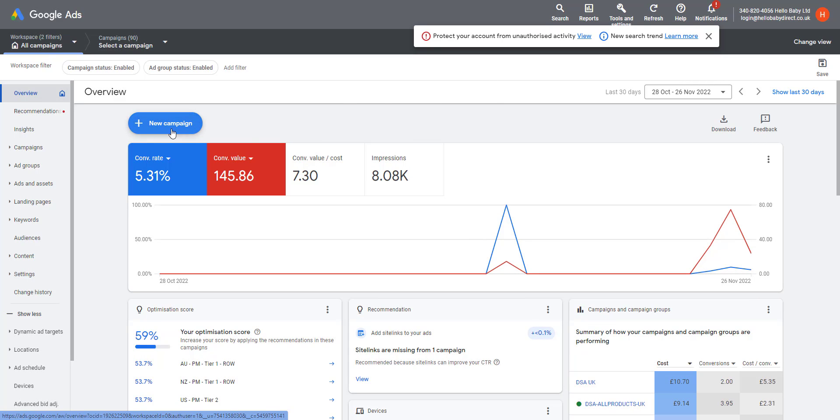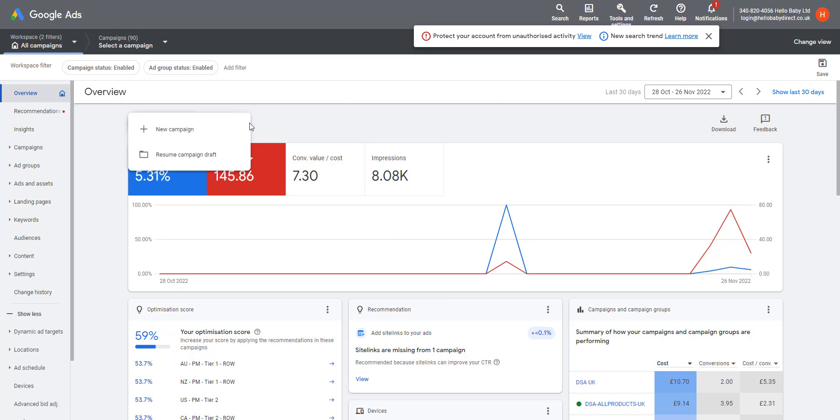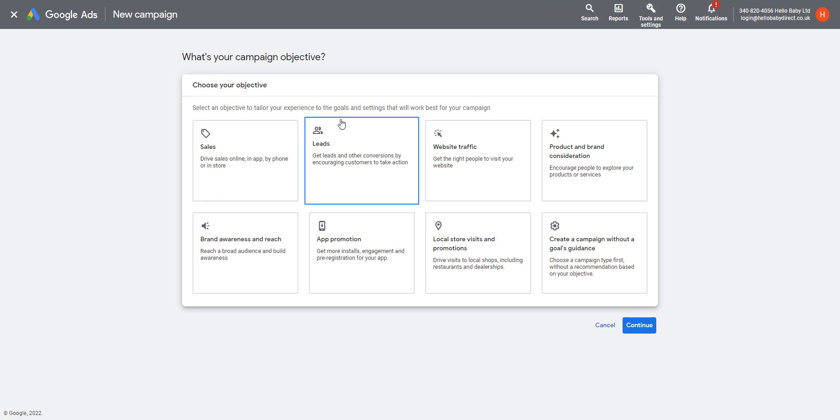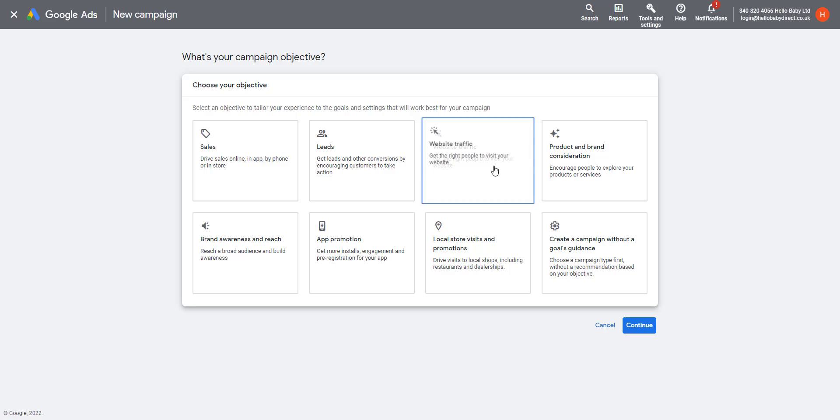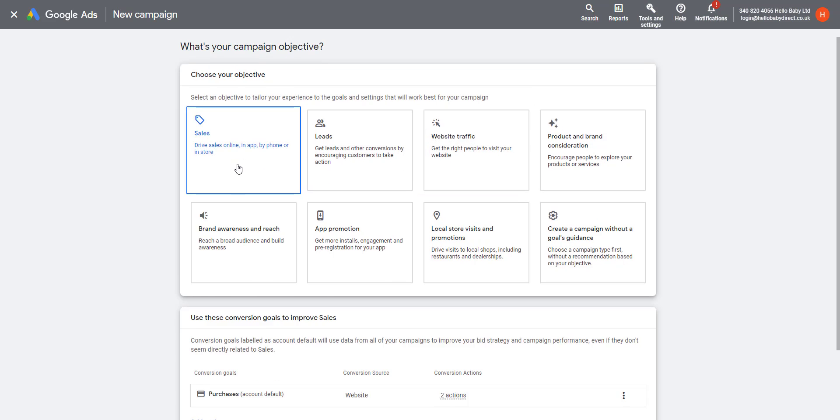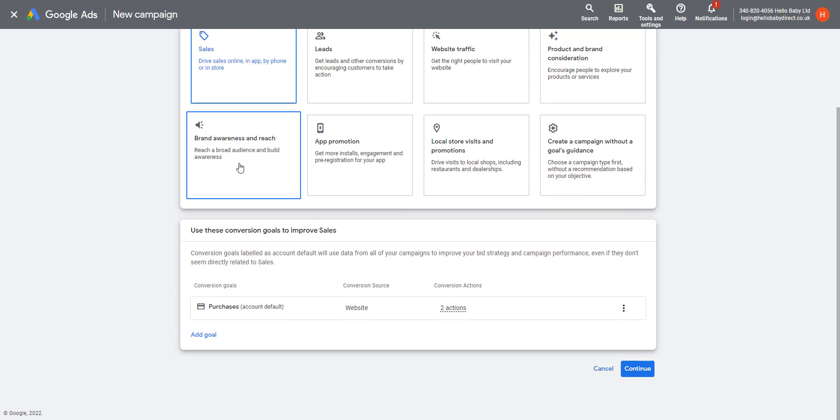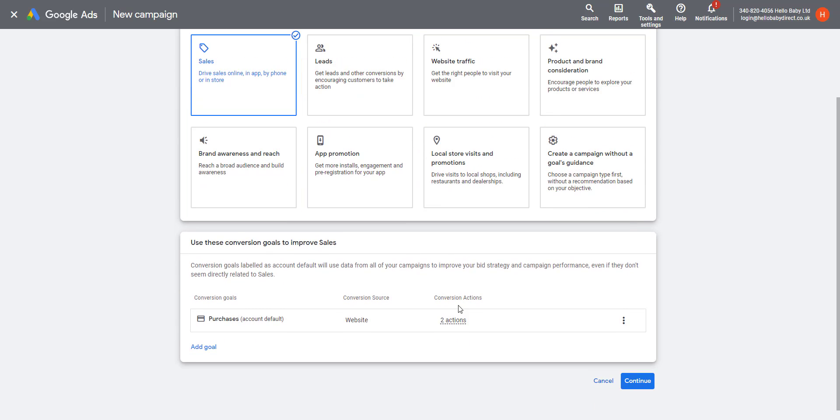Within your Google account, click New Campaign on the top left-hand side. Click New Campaign and then click Sales, because shopping ads are focused on sales. Then you need to select your conversion goal.